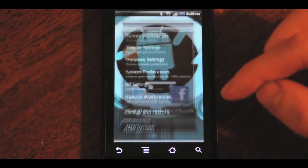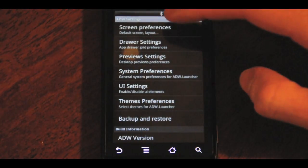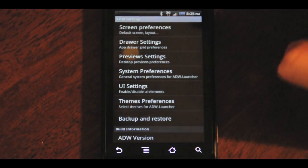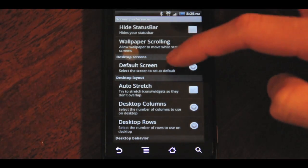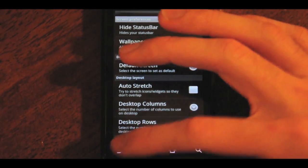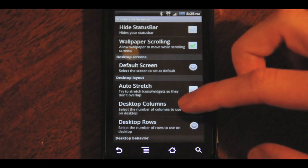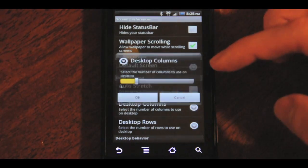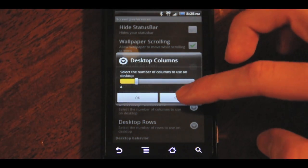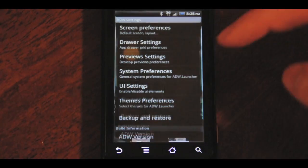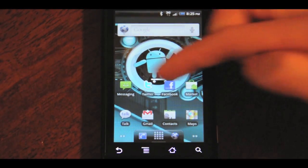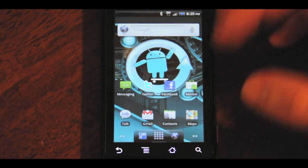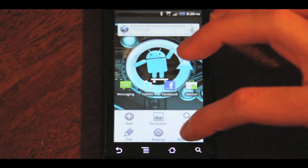It does have its own settings. If you open it up, you can do the usual things like customize how many home screens you want, things like that. You can also customize how many apps are in every column and row on the home screen, which is nice if you want to just fit a lot of apps in on each screen.